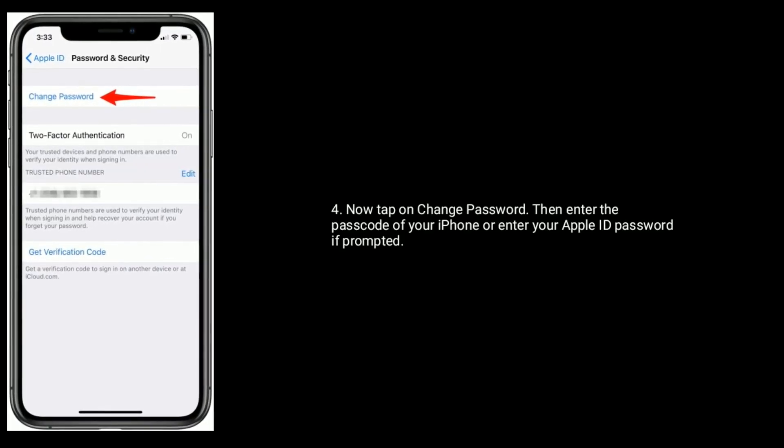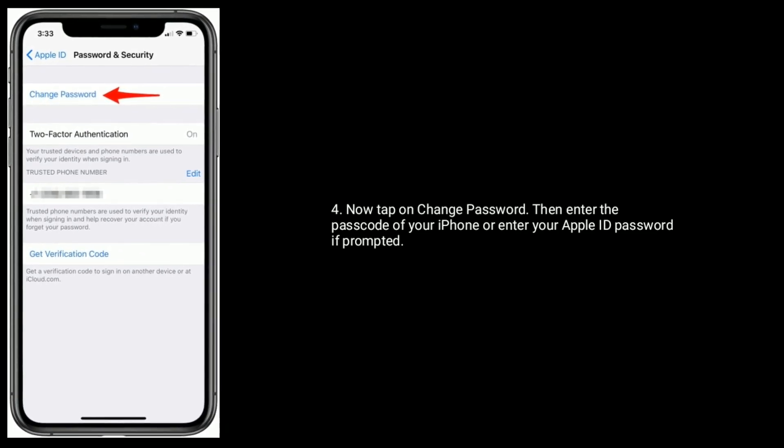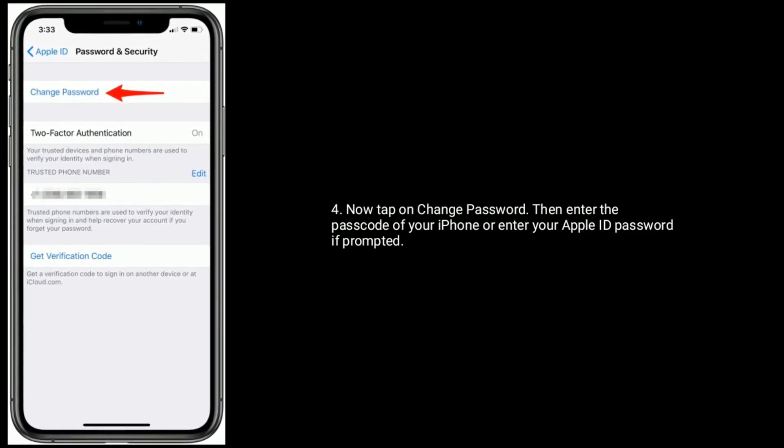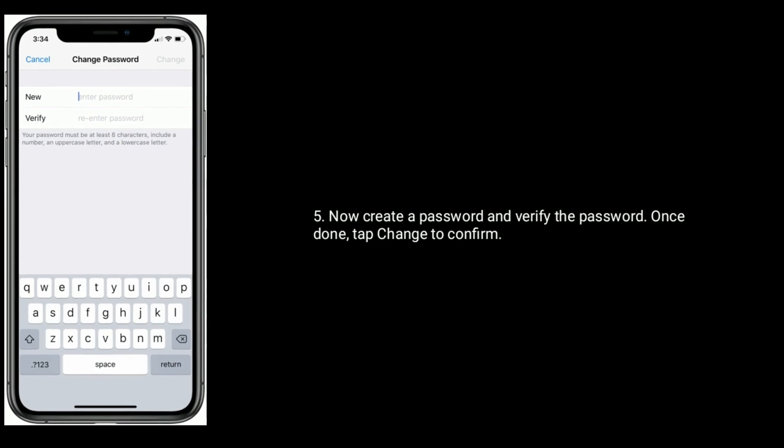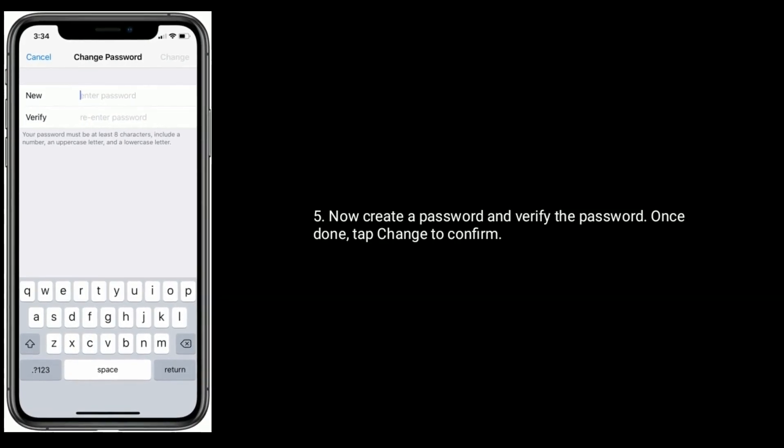Then enter the password of your iPhone or enter your Apple ID password if prompted. Now create a password and verify the password. Once done, tap Change to confirm.